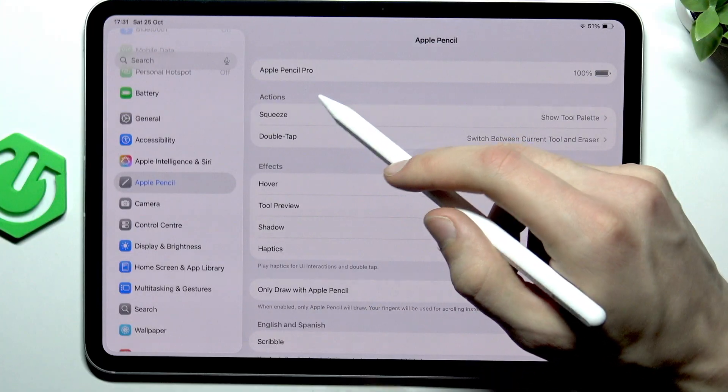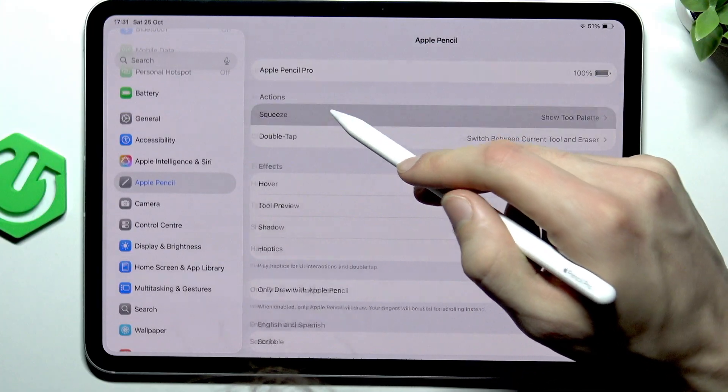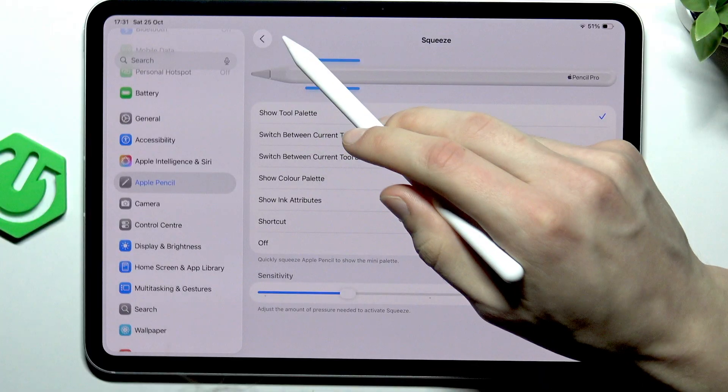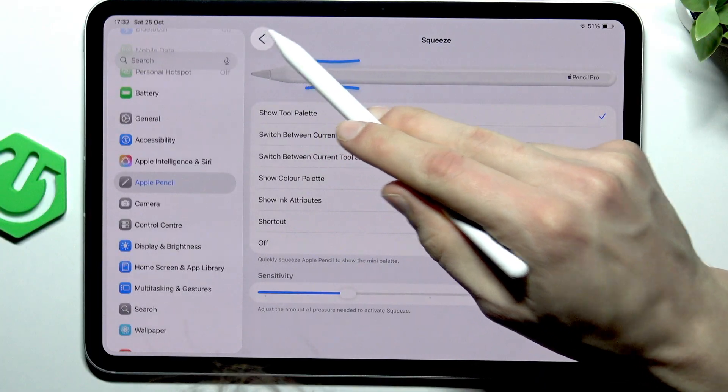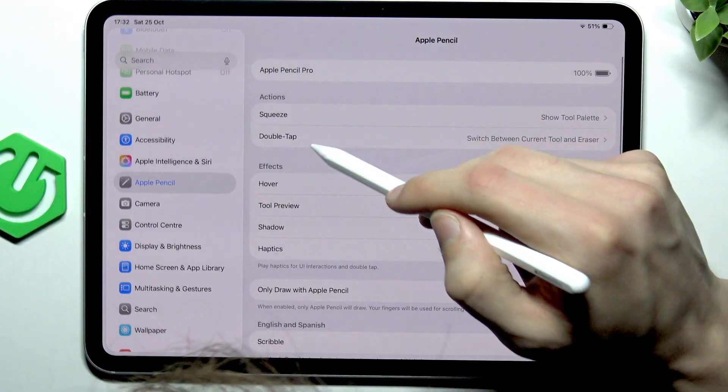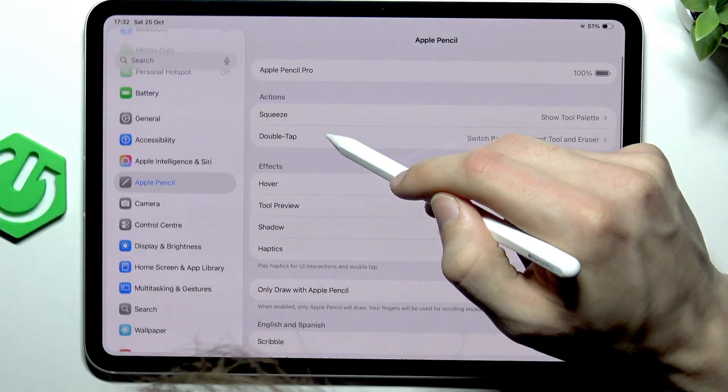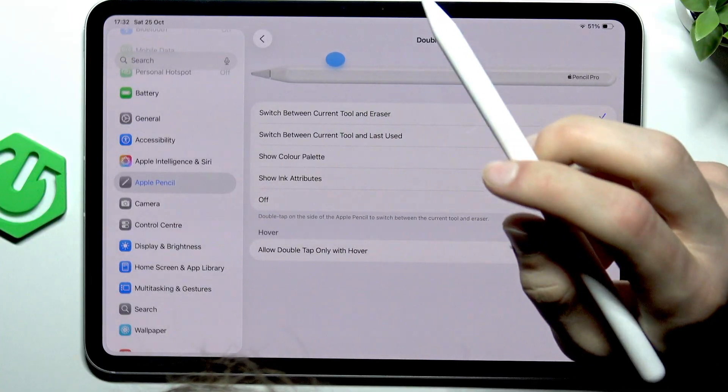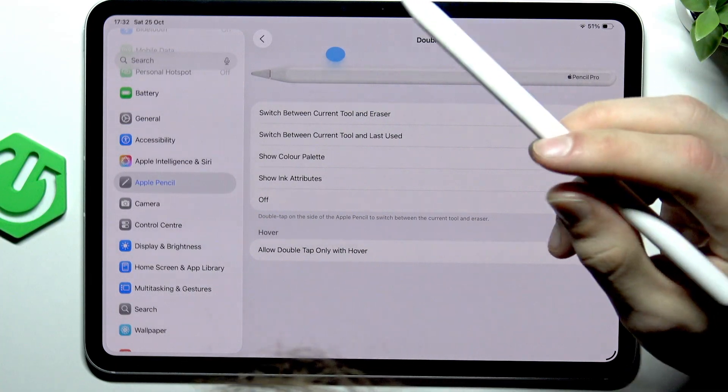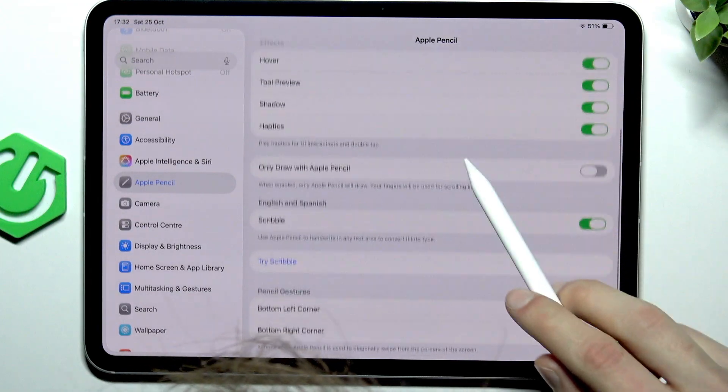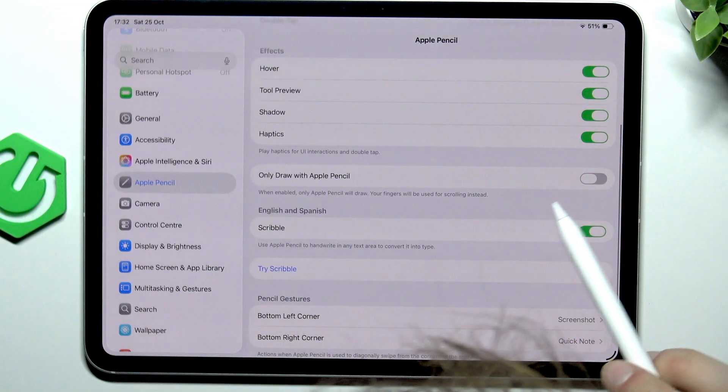Here you can change the gestures, for example the squeeze or the double tap. You can see what these gestures look like and you can also adjust the effects.